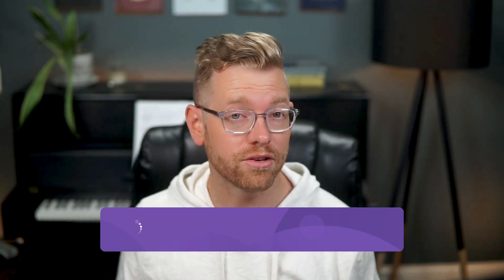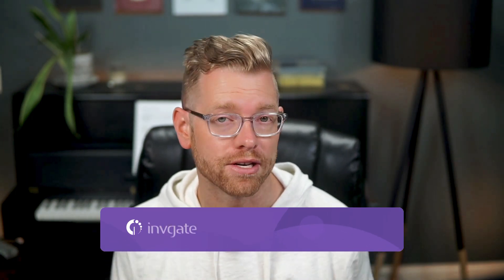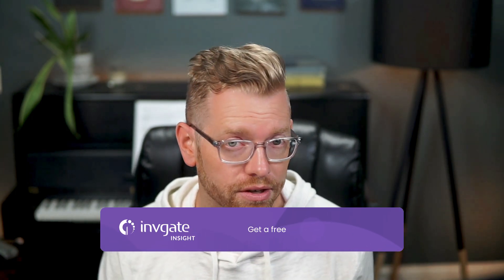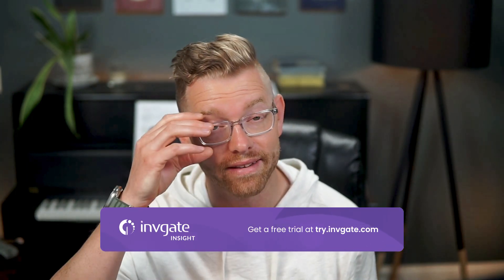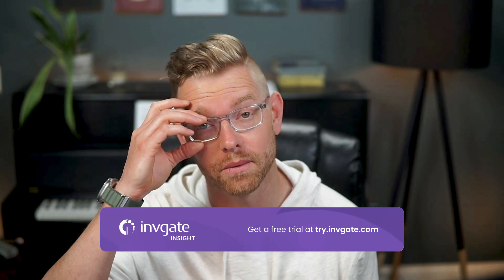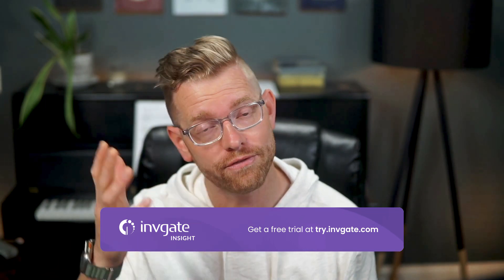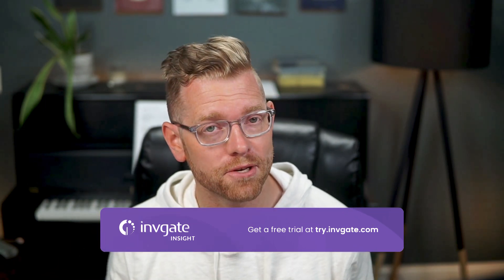Hi, Matt Barron, product specialist at Invigate. With Invigate Insight, you can manage your assets and technology devices in one system. Before we get started, you can always grab a trial instance of our software at try.invigate.com and follow along, and you'll find a link in the description.